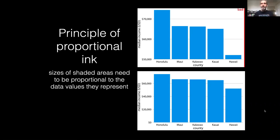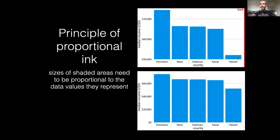If we look at these two figures that both depict the median income for counties in Hawaii, the first one violates this principle because the amount of income for Hawaii looks very small relative to the income for Honolulu, because we've used a baseline that is different from zero.